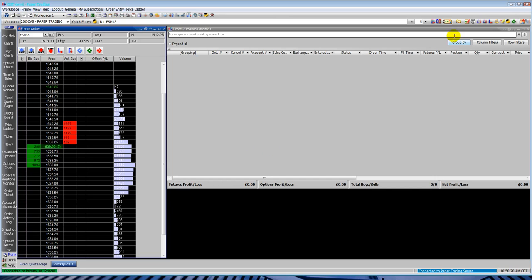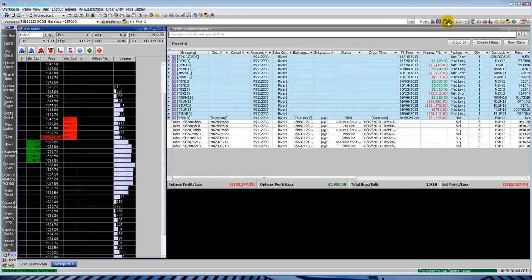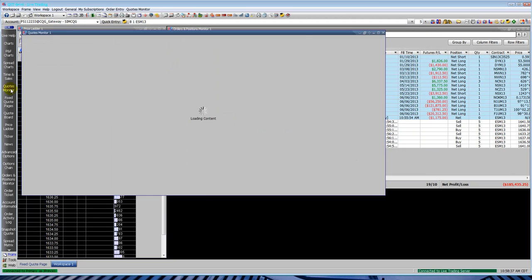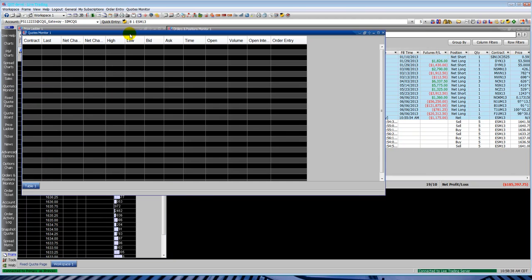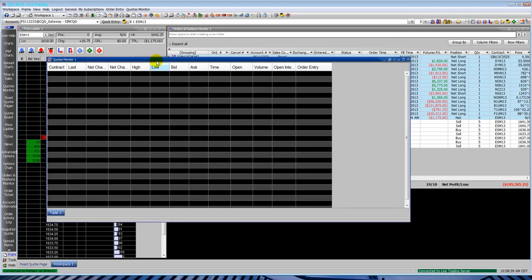And here you can do all the same order routing techniques and just paper trade, simulate trade. Now you can see I click the book, turn back to hands, or you hit F7 again. It goes back to live trading mode. You can see it says live trading on the top, connected to live trading on the bottom right.